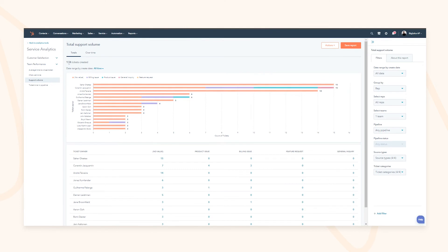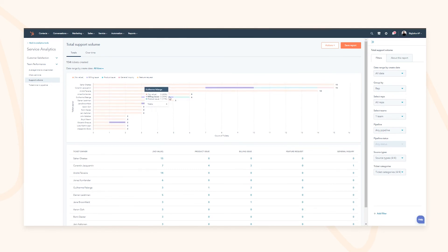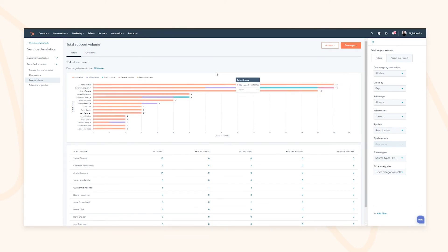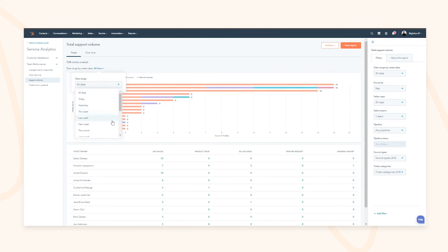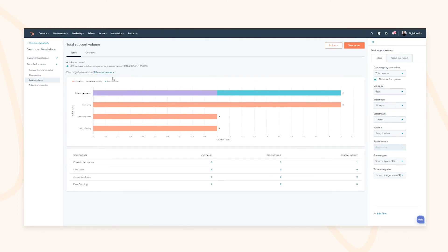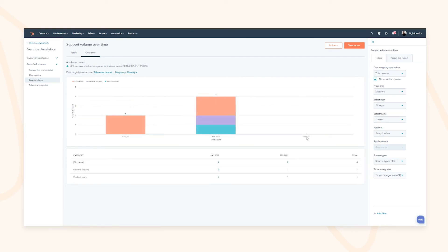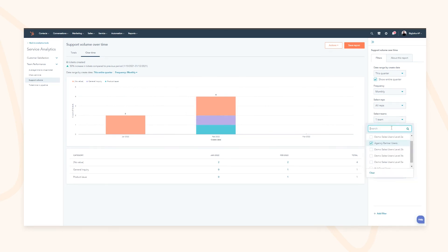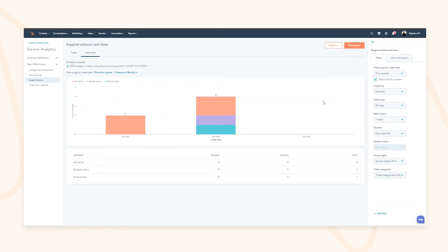This gives you preset reports such as support volumes — how many tickets have been created, by which rep, and what ticket category they correspond to. You can filter these on and off, making reports more insightful without needing to create separate ones. You can filter by this quarter and see the uplift compared to the previous period, look at quarter-on-quarter trends for your customer success team, and filter by particular teams or individual reps.